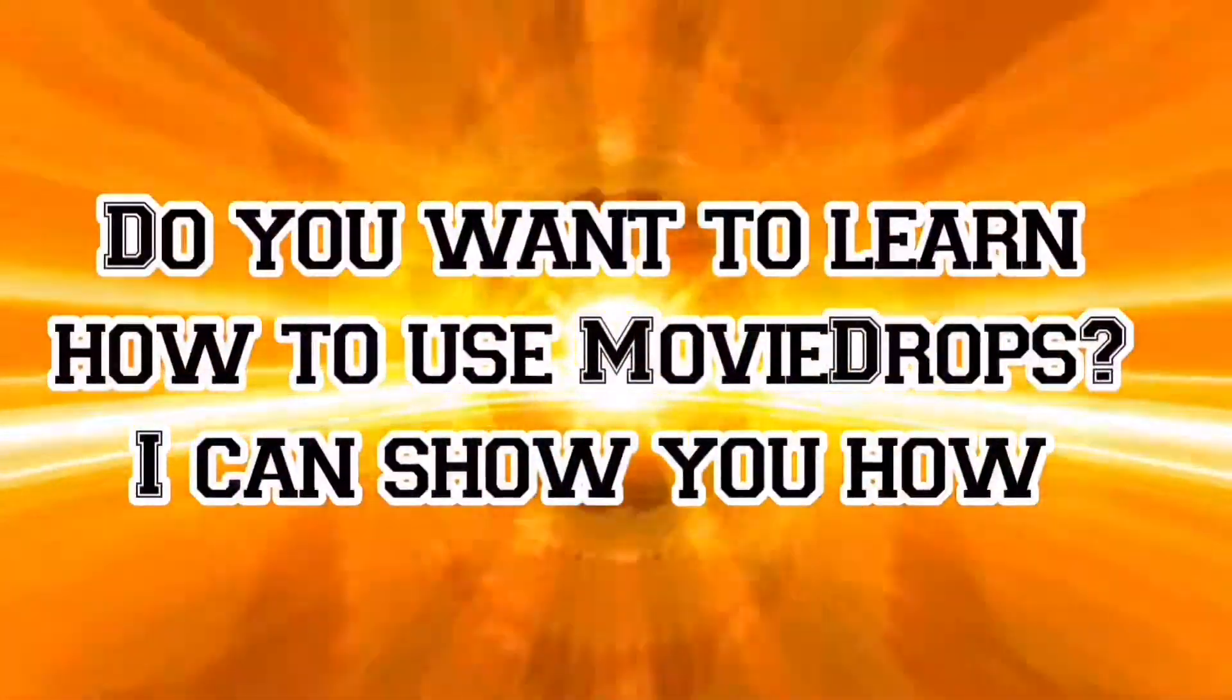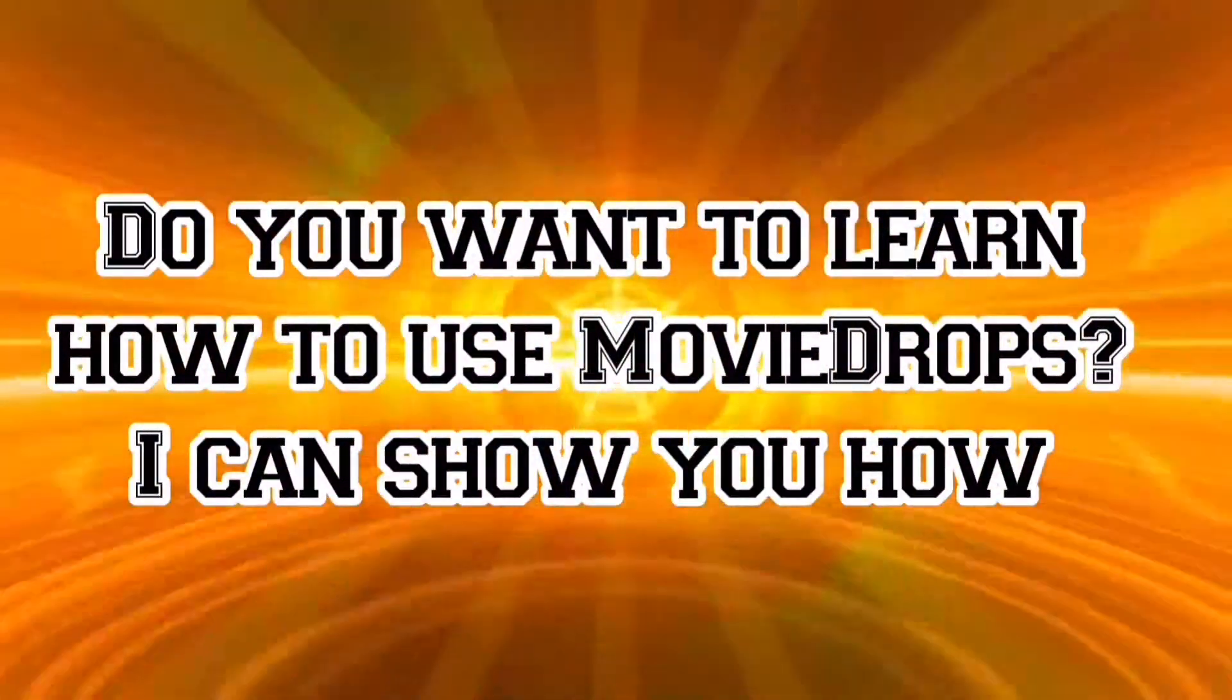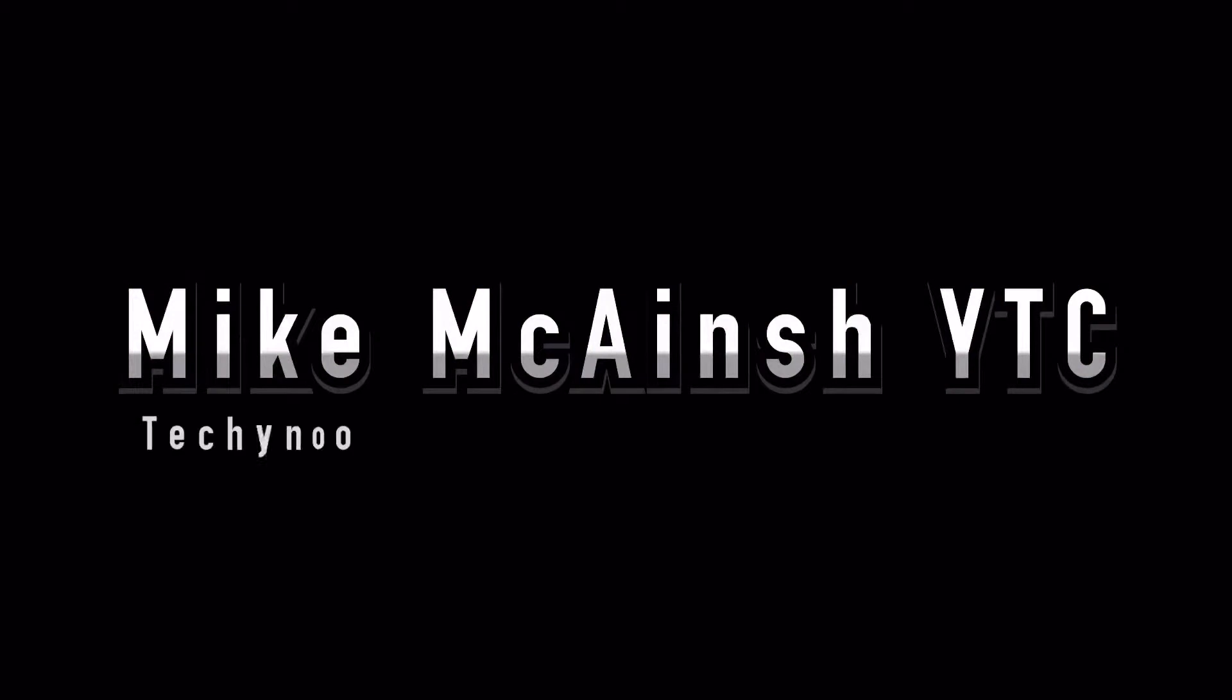Do you want to create amazing inserts like this for your video titles? Let's do it!